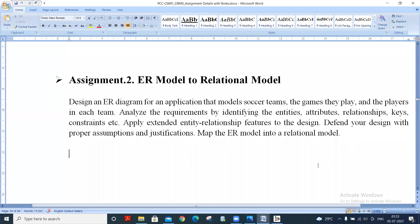Hello everyone, welcome to the Educon Community DBMS Practical Series. Today we will do Assignment 2, which is ER model to relational model conversion.